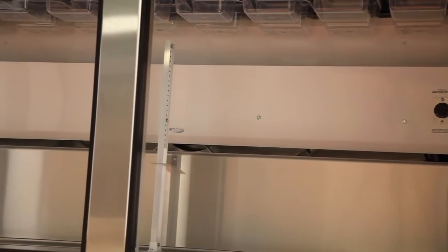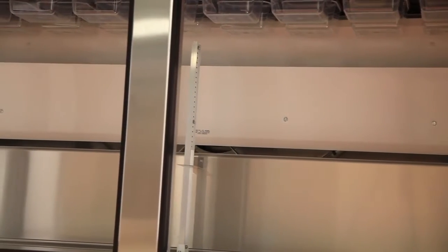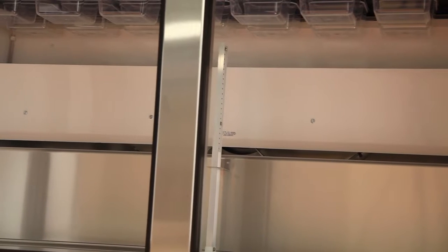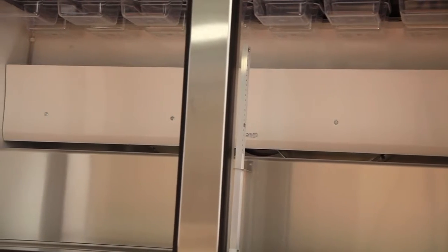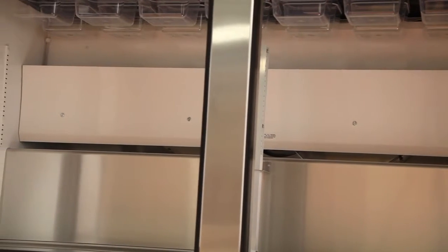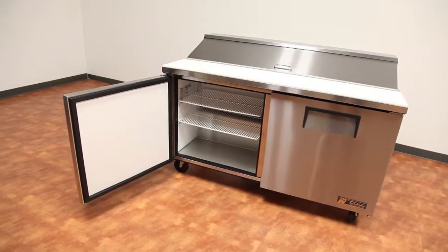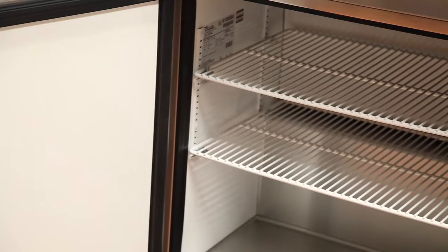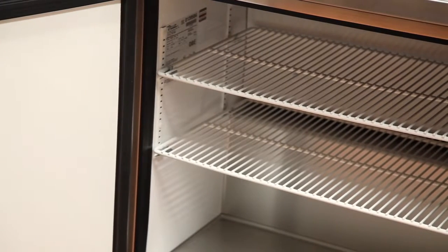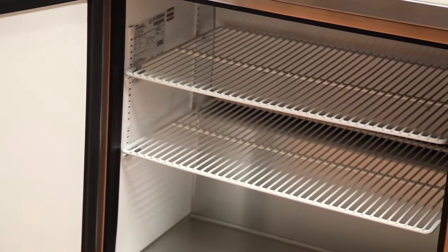On the interior of the TSSU 6016 you will find NSF approved white aluminum walls and stainless steel floor with easy cleaning cove corners. Another interior feature is the 4 adjustable heavy duty PVC coated wire shelves.